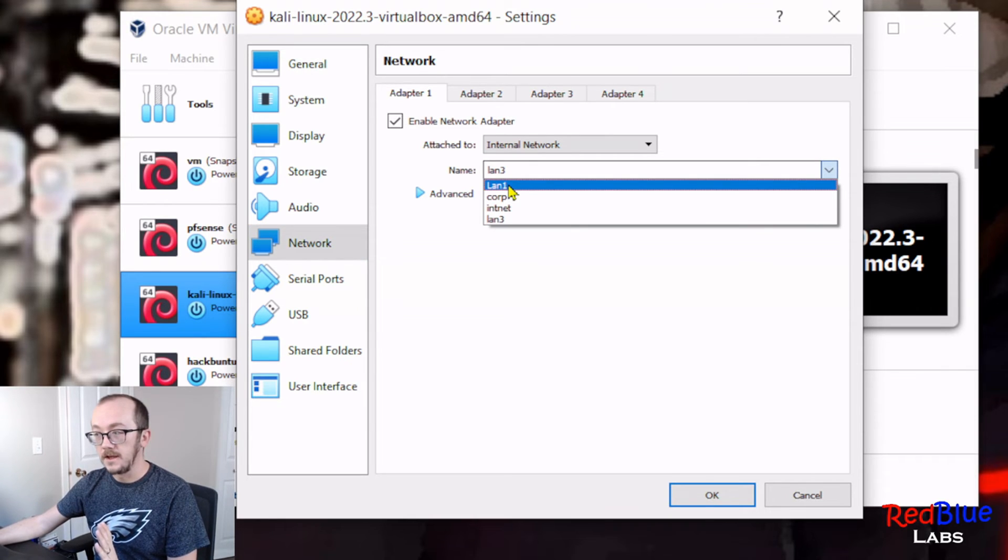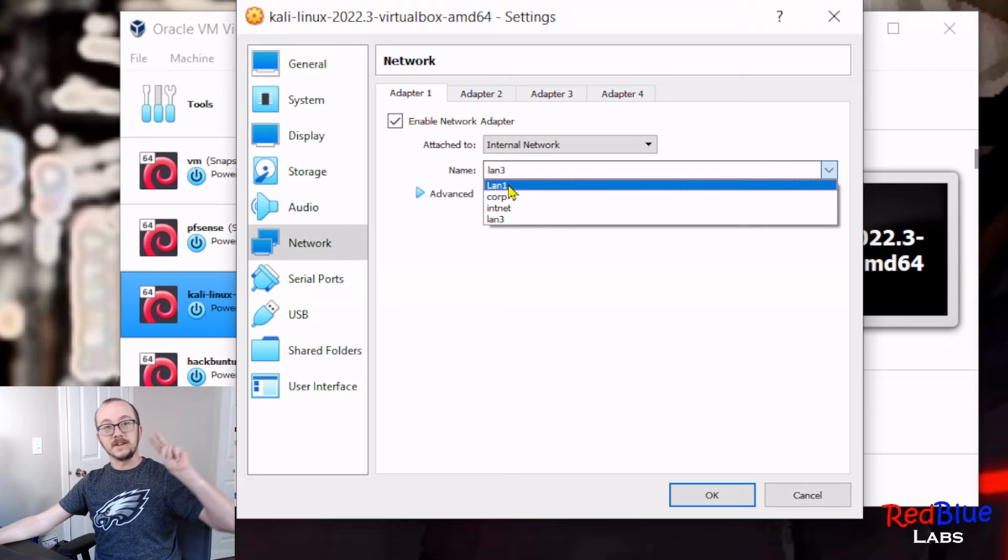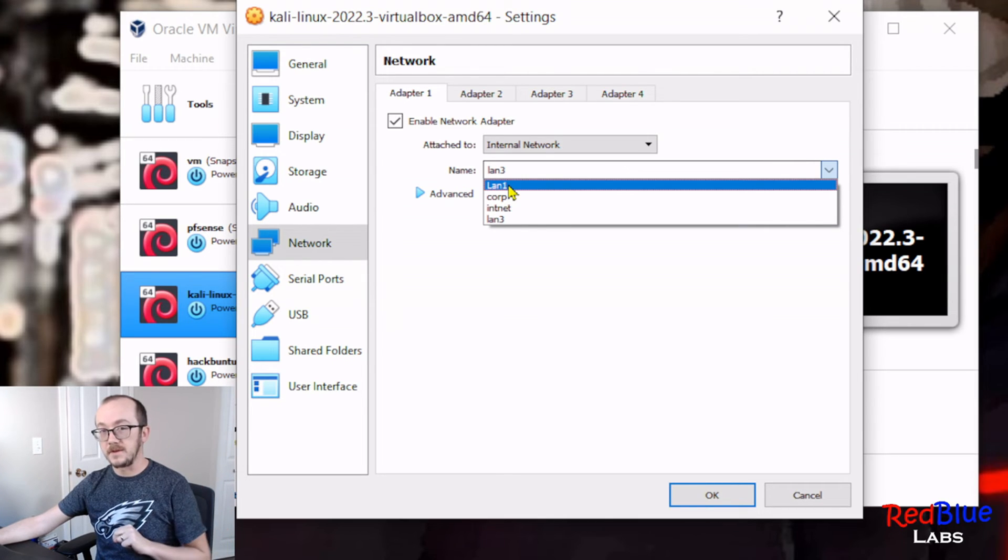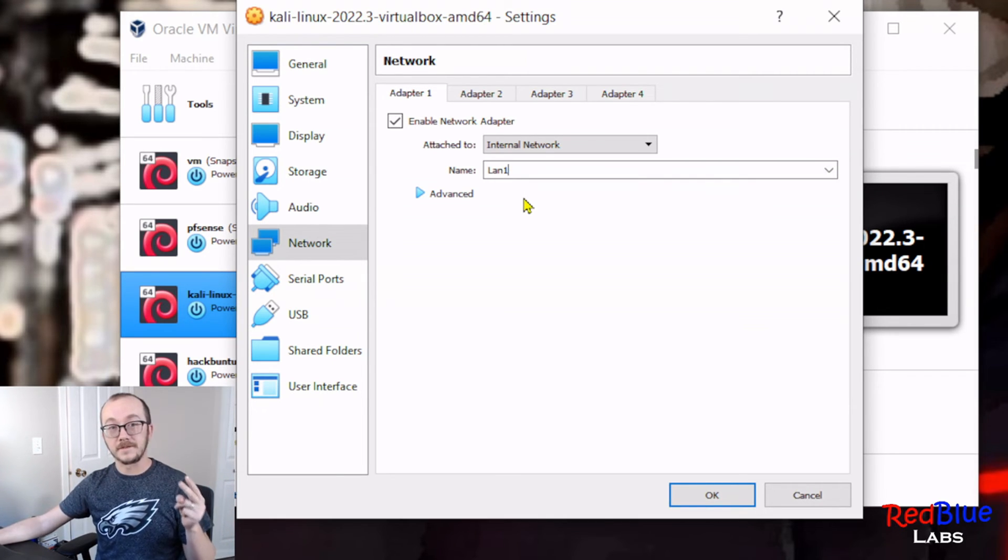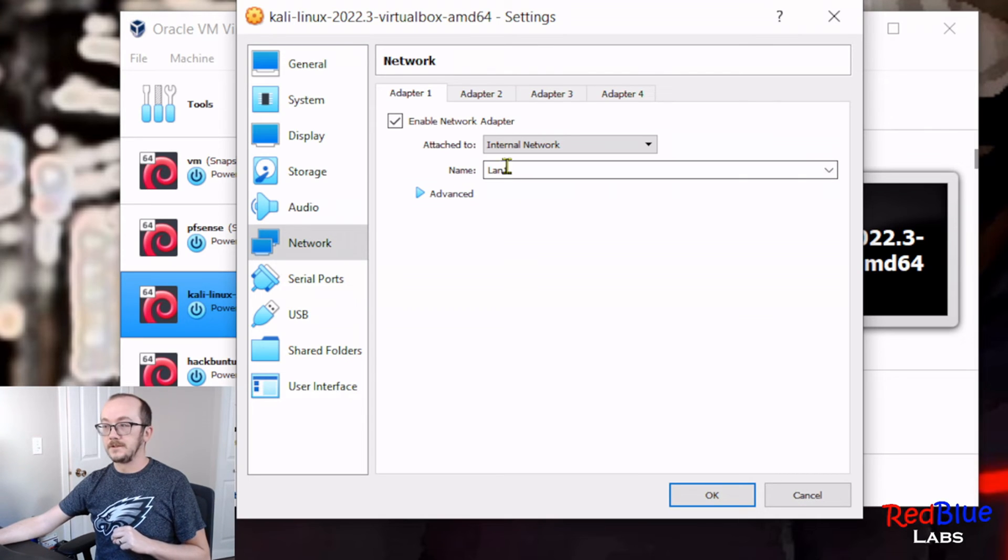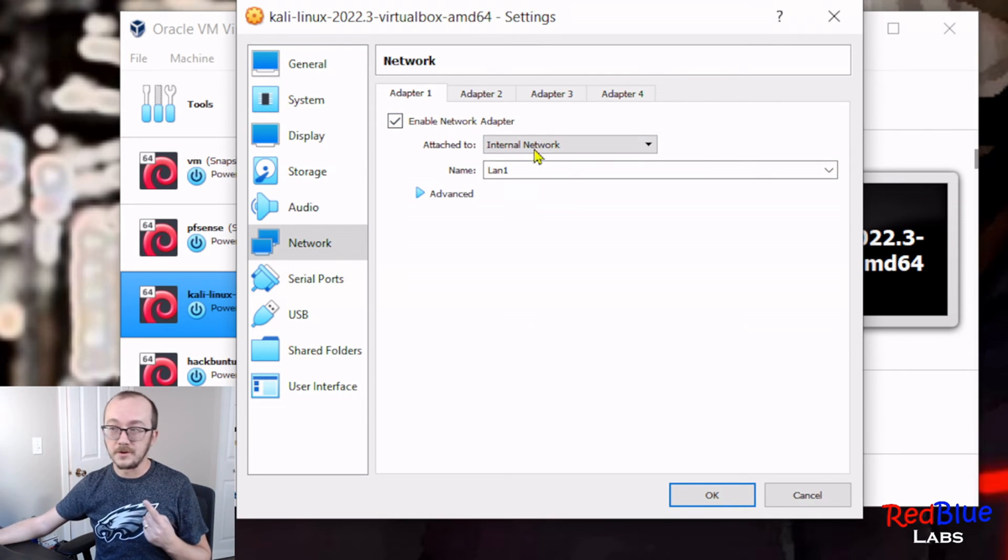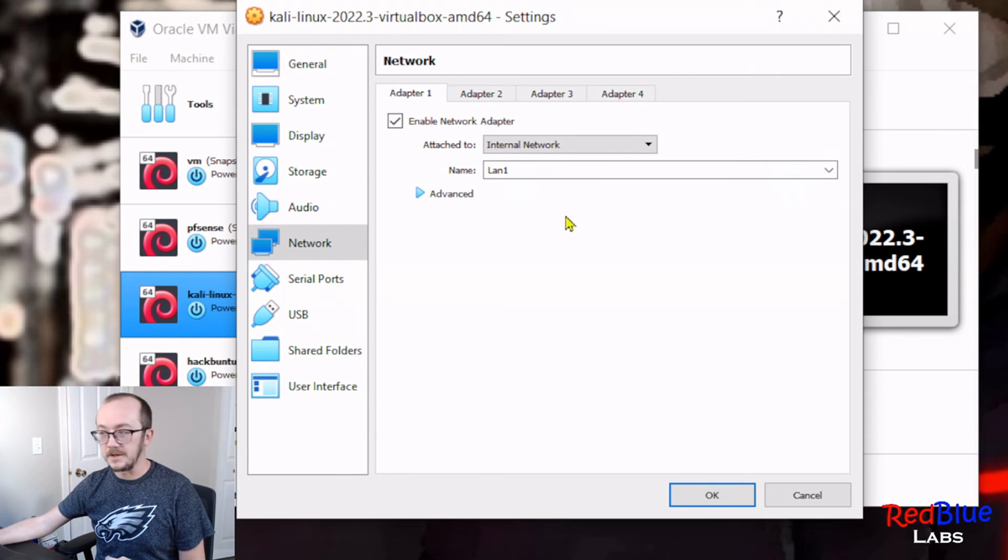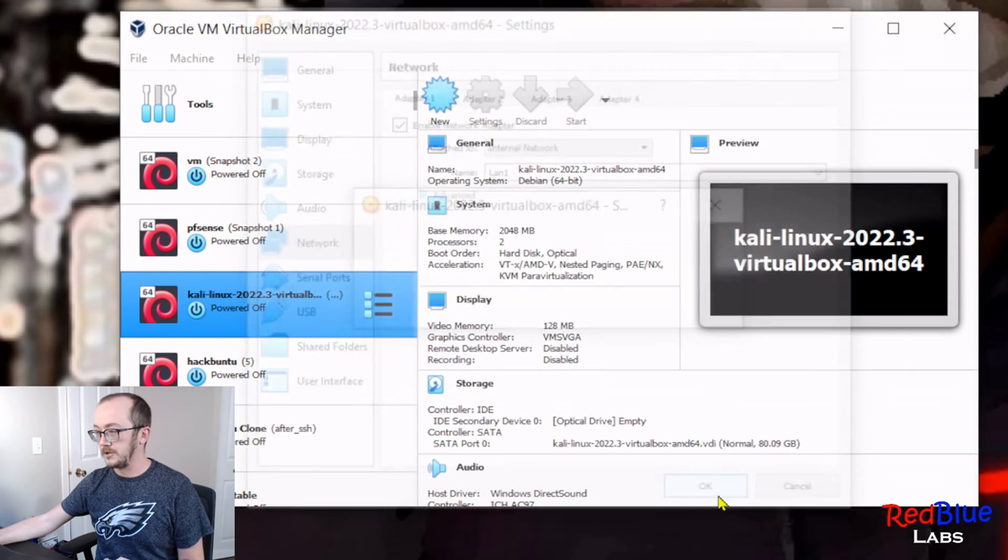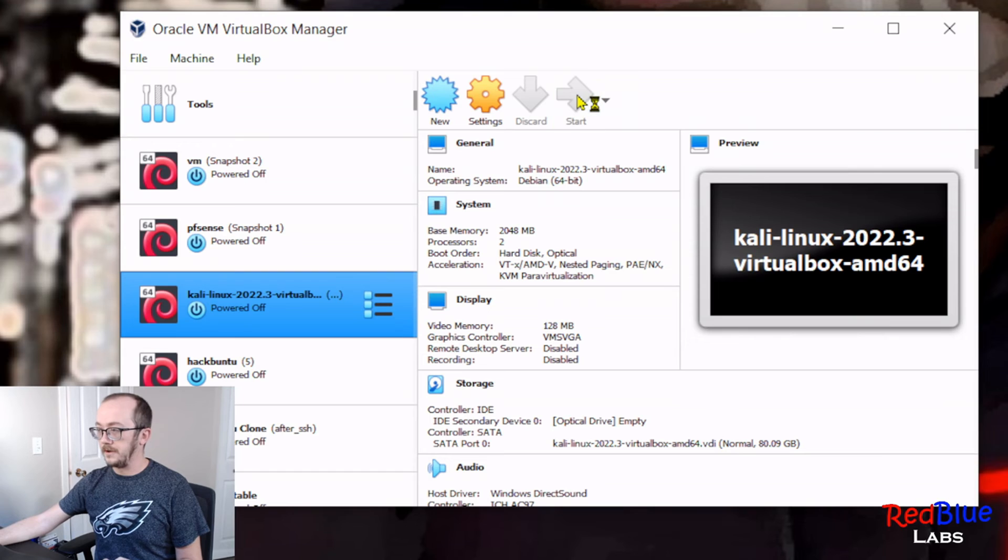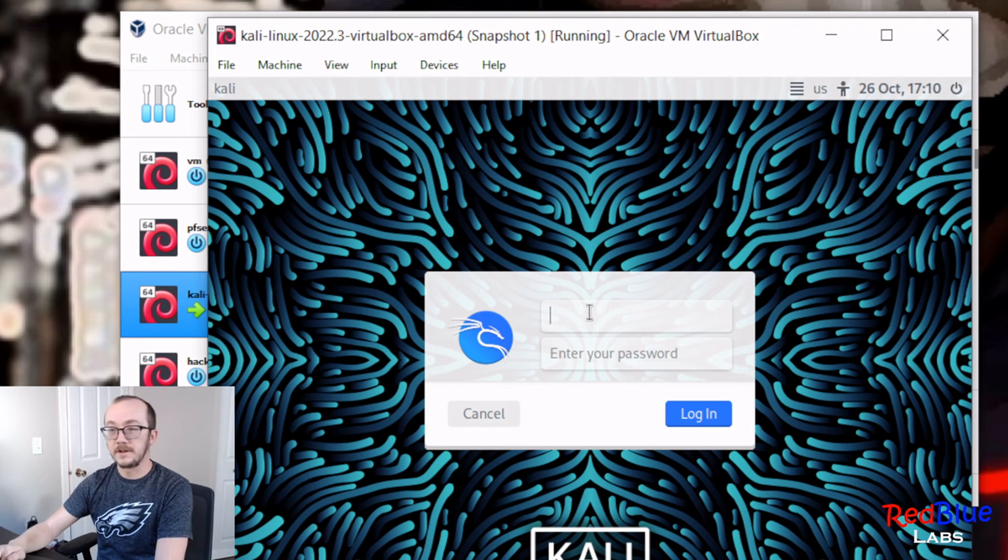I want it to be on the same LAN network that was on the second adapter of my pfSense. So in this case, my second adapter on pfSense was LAN 1, so that means that my first adapter and only adapter on this machine needs to also be LAN 1. So let's do that, LAN 1. We're good and we're gonna power it on.